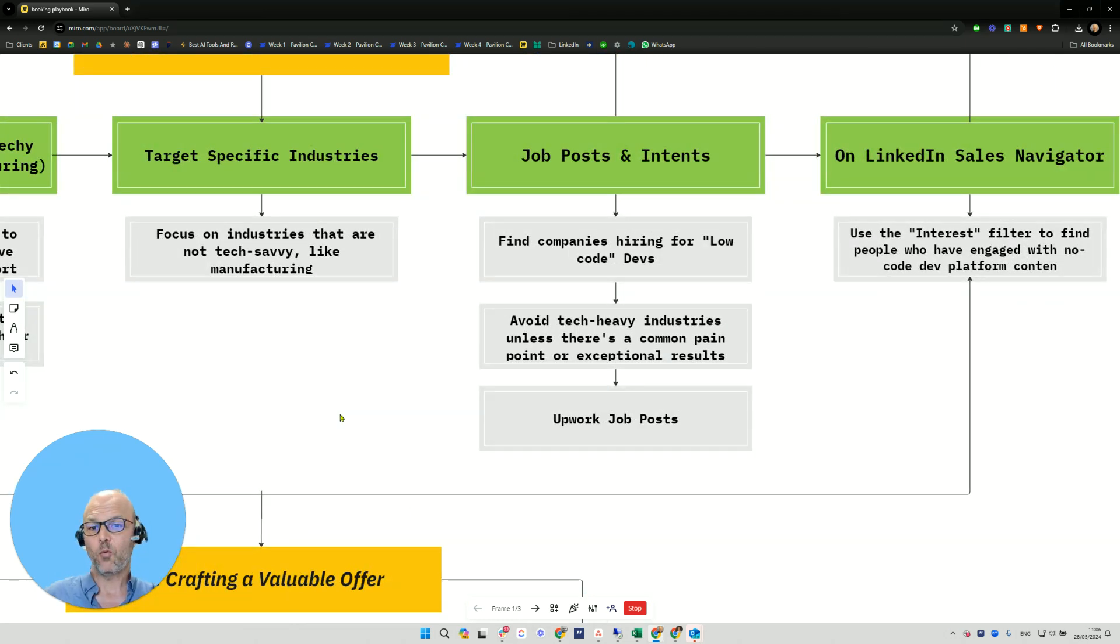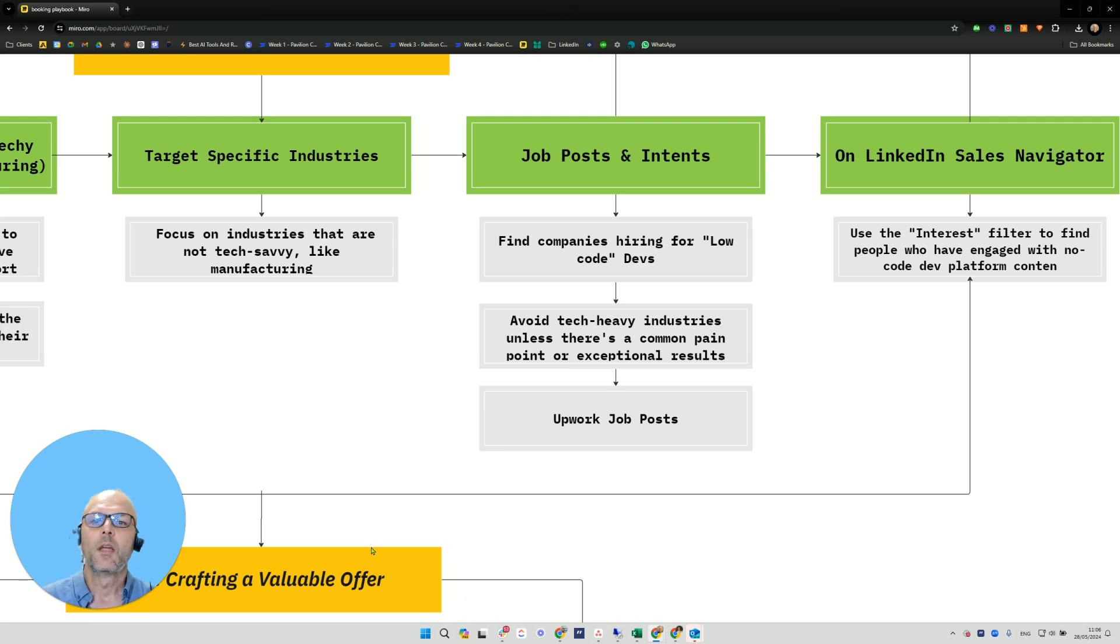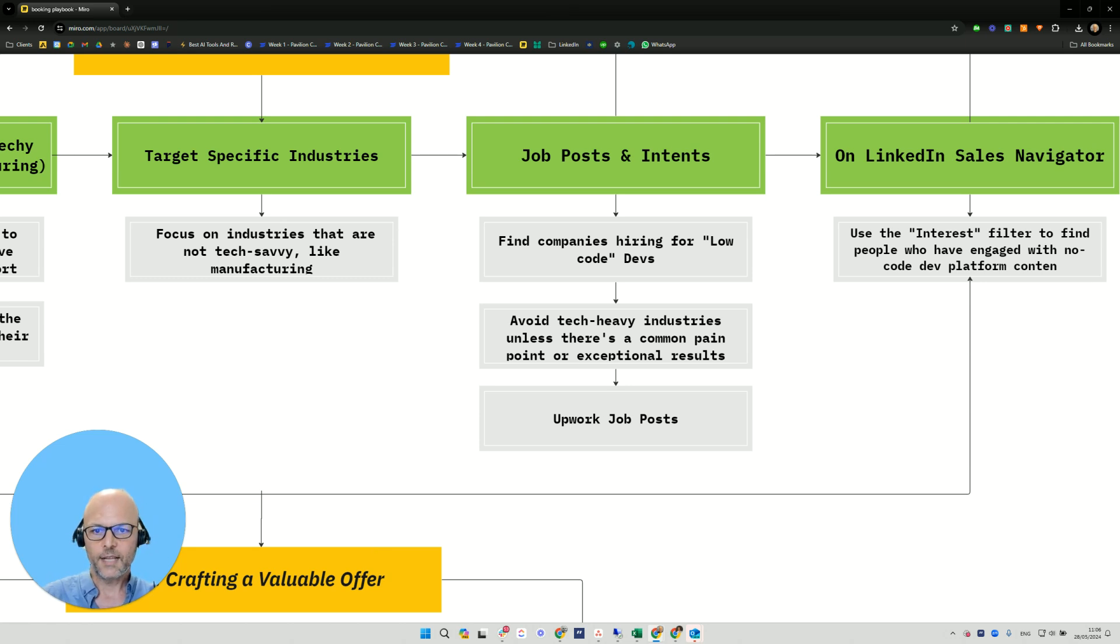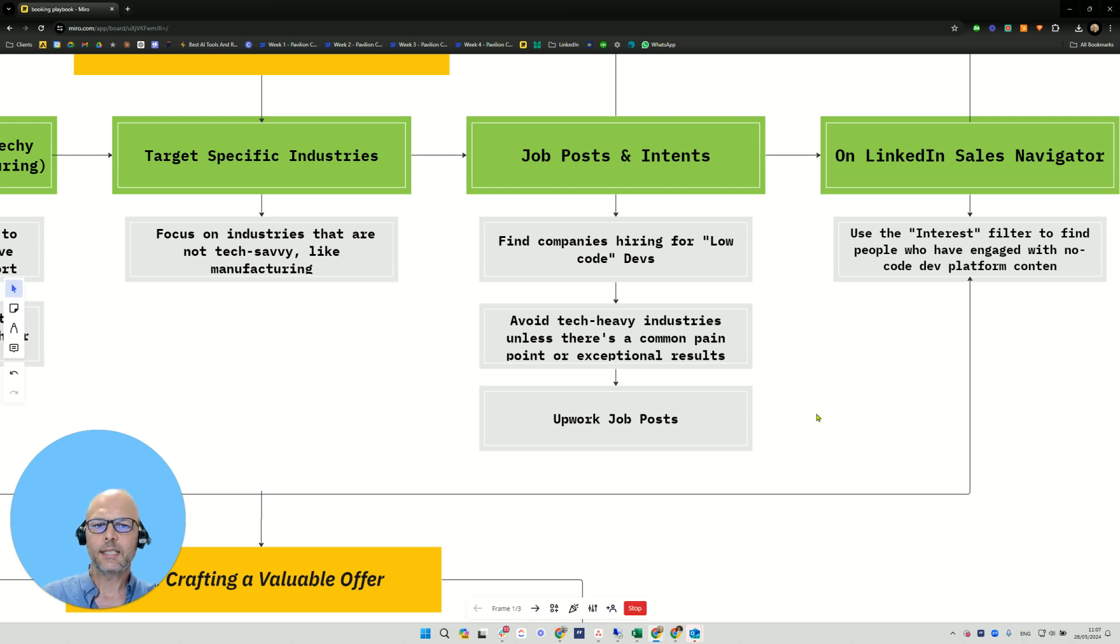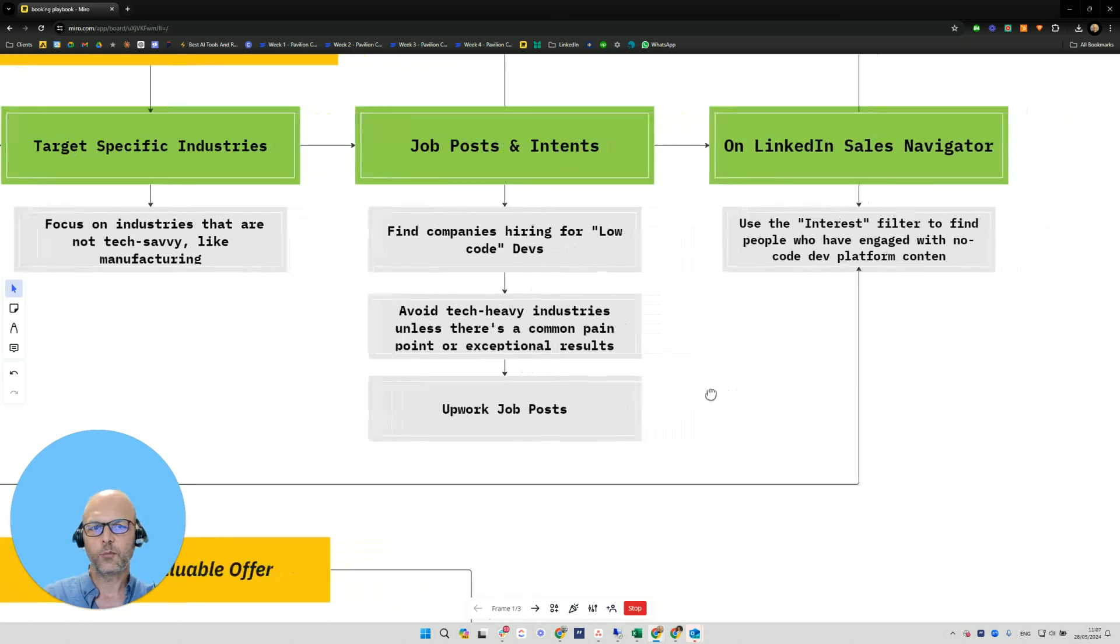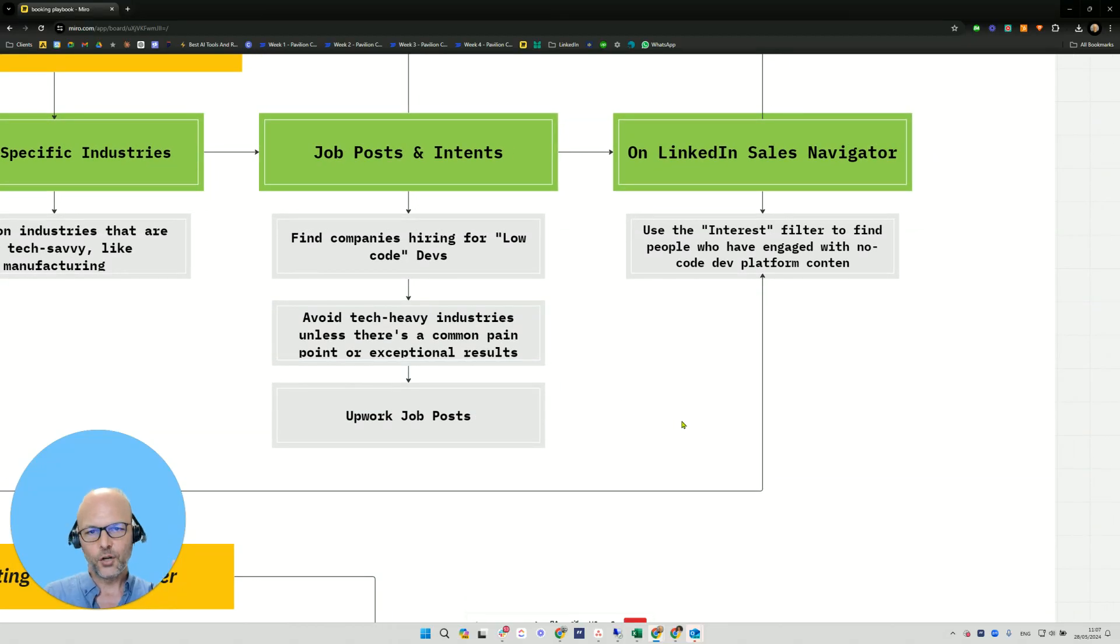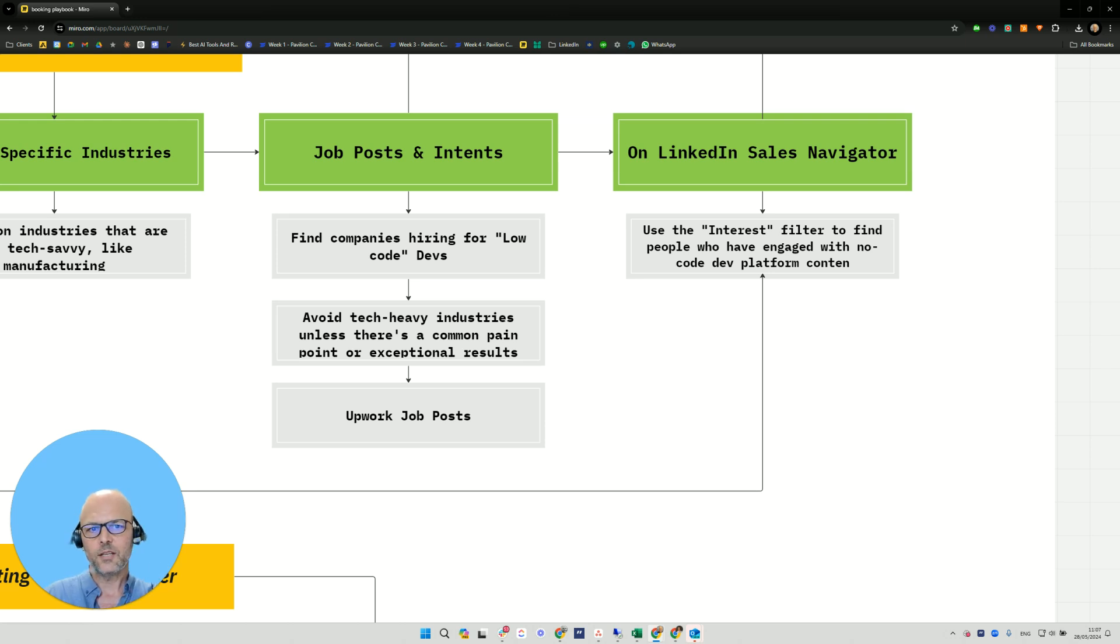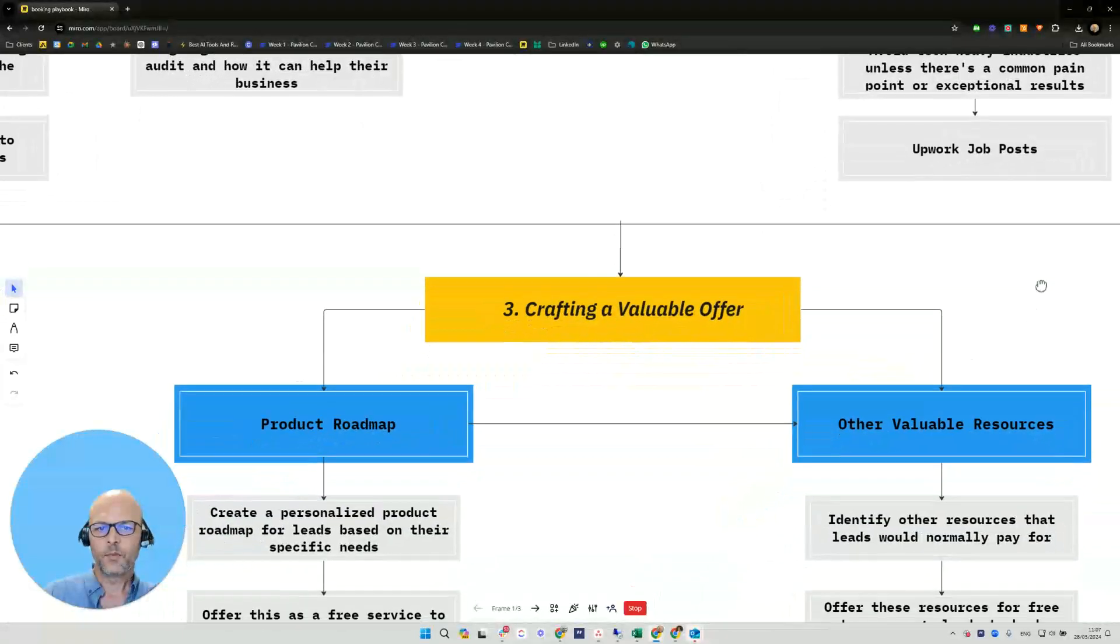Job posts and intents - this is a big one. People are looking for job posts, we can target them. Finding companies that are hiring for low code devs. We want to avoid tech heavy industries, for example software development, unless there's a common pain point or exceptional results that we have with this sort of industry. On LinkedIn sales navigator, certain versions are going to have interest filters, and that's going to help you find people who engage with no code development platform content.